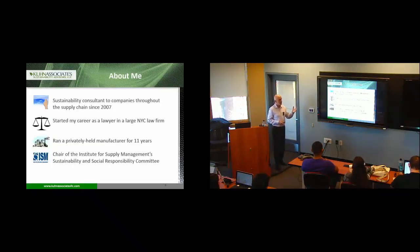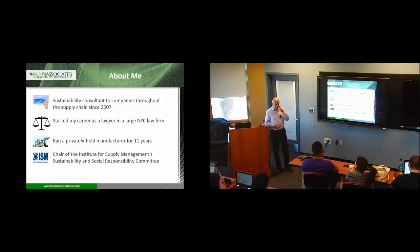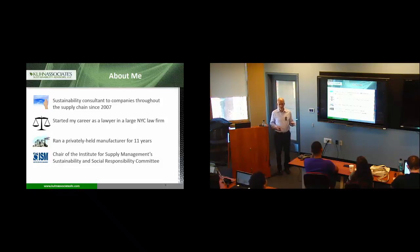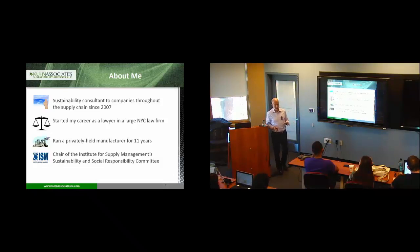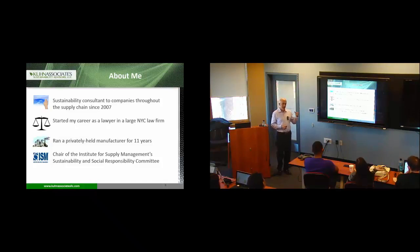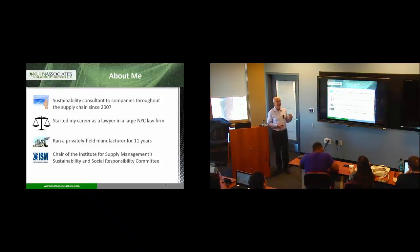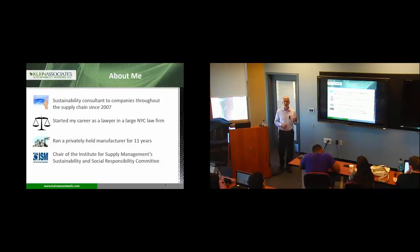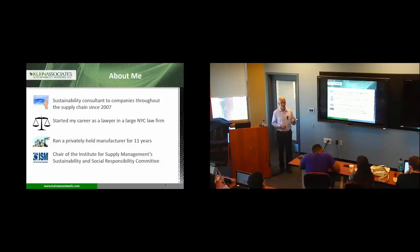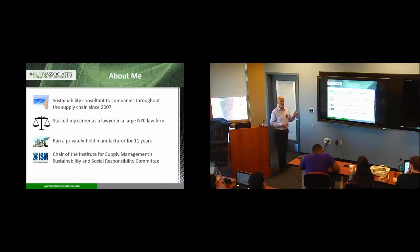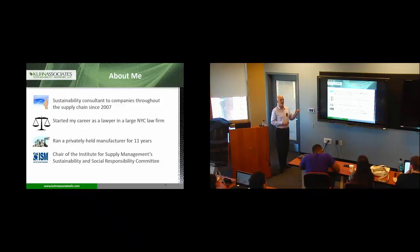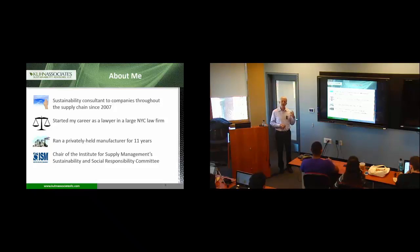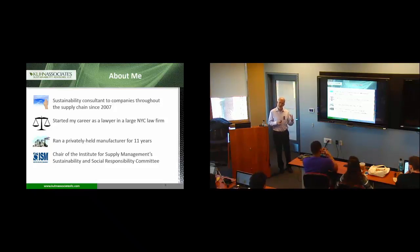This is kind of an interesting journey. It's not intentional. There was no such thing as a master's in sustainability when I was in school. I actually started as a lawyer. So one of the things that we're going to talk about today is risk. One of the things that companies focus on in sustainability and social responsibility is reducing risk. Lawyers are very risk-averse people.